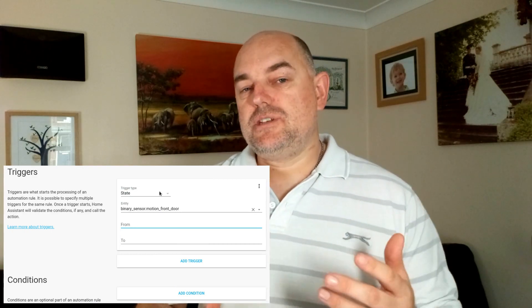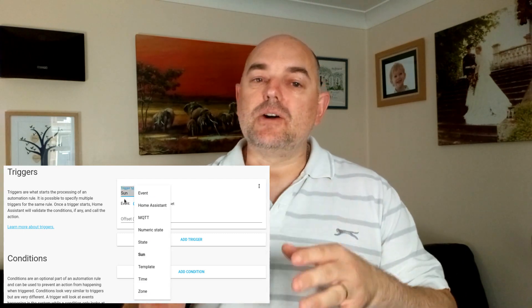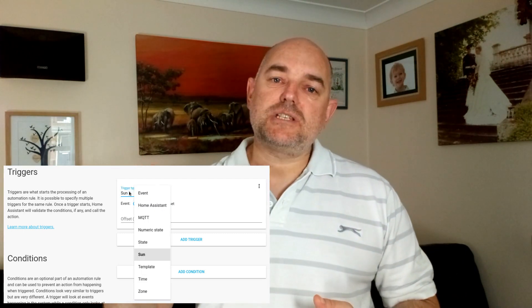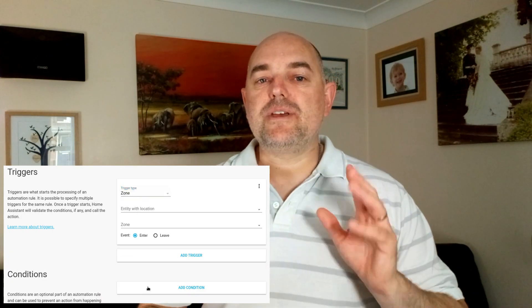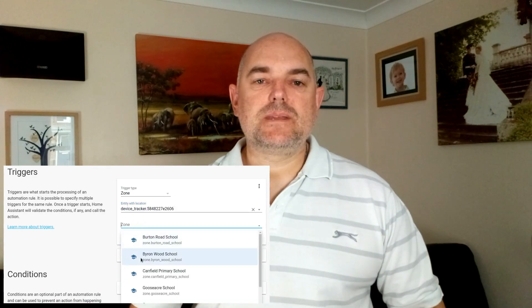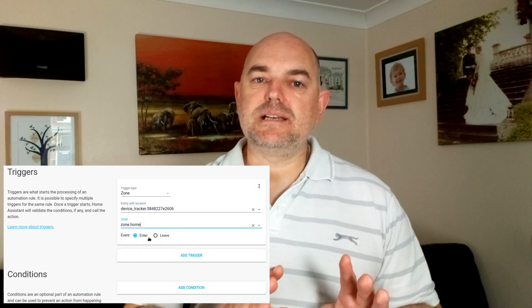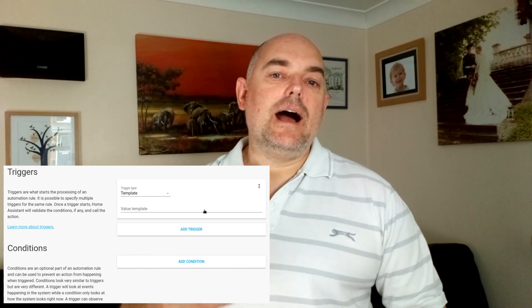If you want to use the GUI, first go into it, take a look at the options it gives you, and from there you'll have a better idea of whether you'll actually be able to use it for your automation. A very simplified example is light.turn_on — if the GUI doesn't give you that option, then you obviously can't use it and you'll need a code editor.